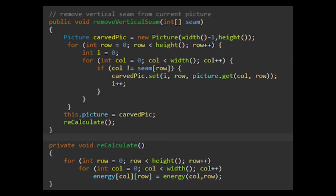Once we have a reference to the seam, removal is trivial. We simply create a new image by copying over every pixel, except for the pixels found in the seam, over to a new temporary image. Once we remove the seam, we simply recalculate the energies in the image. This is to ensure for future seam removals that we are always removing the seam with the least amount of energy in it. By doing all this, we can pass in various images of various sizes while maintaining content awareness while resizing said image.